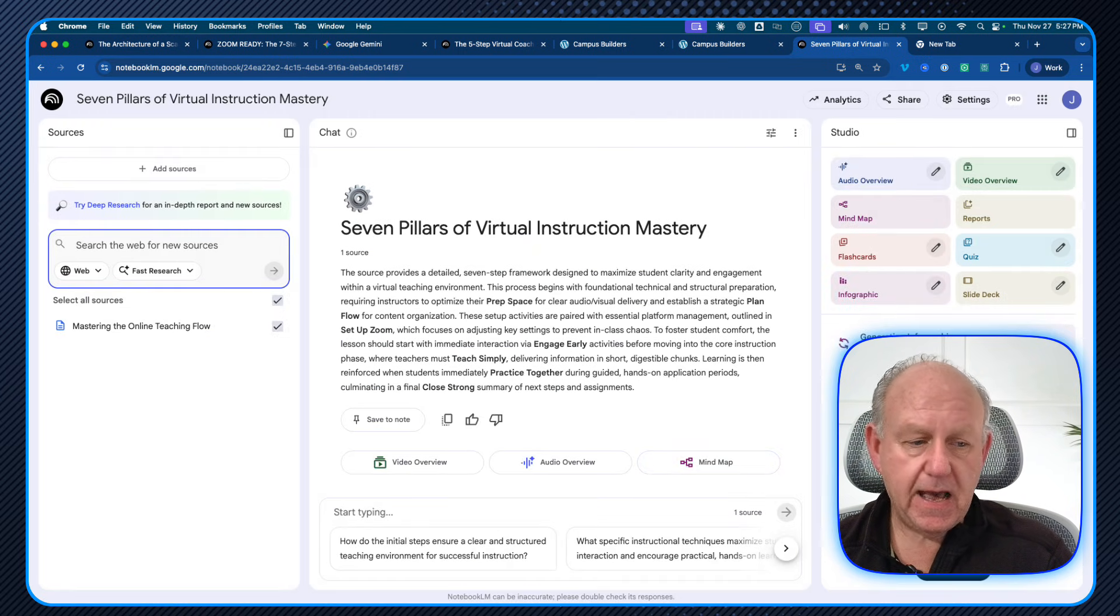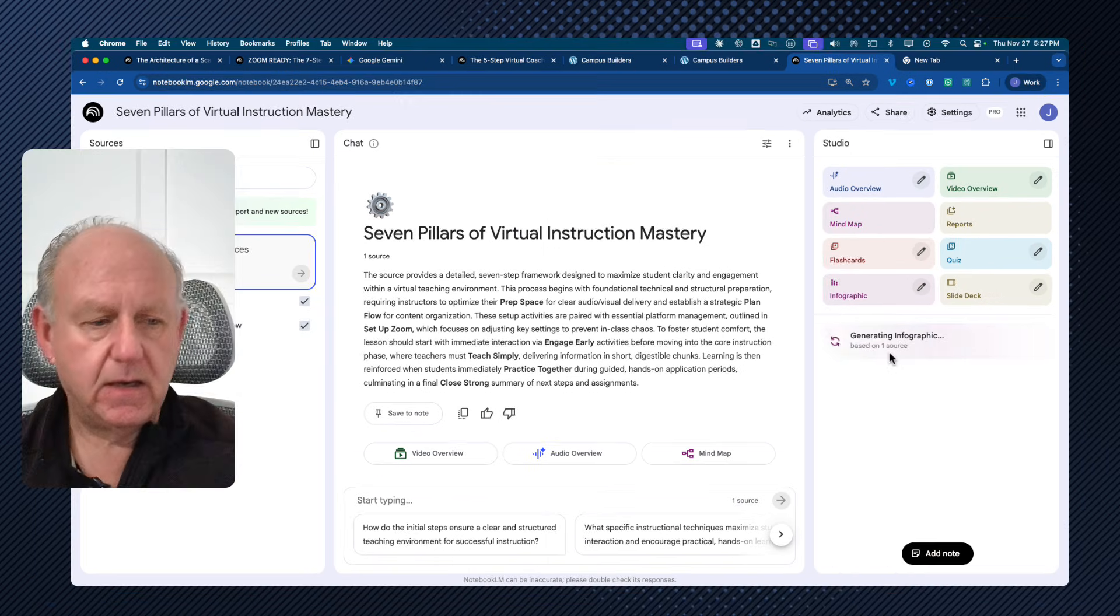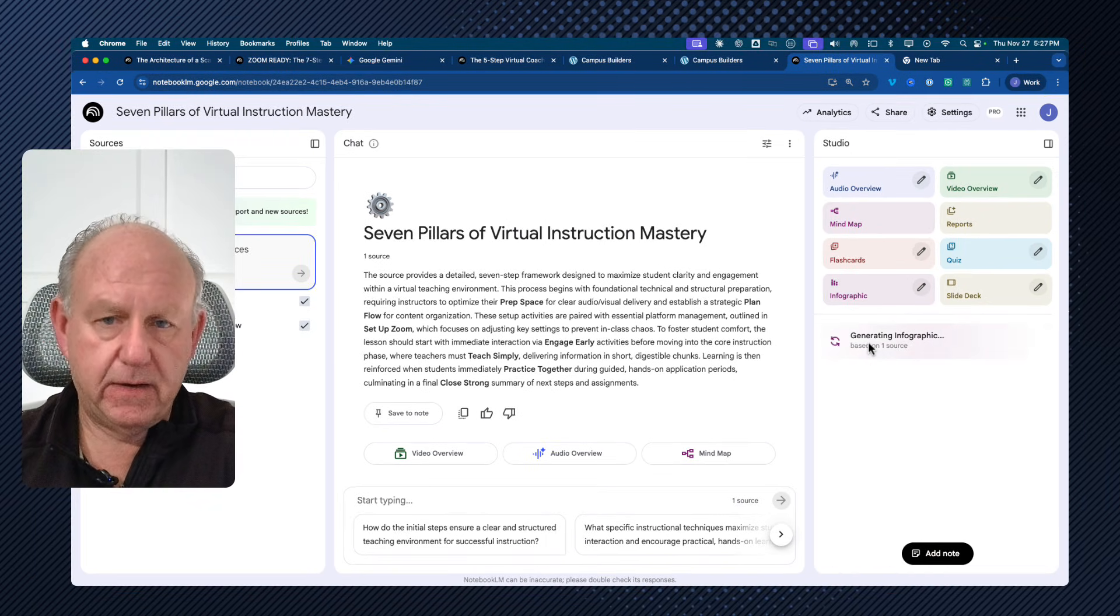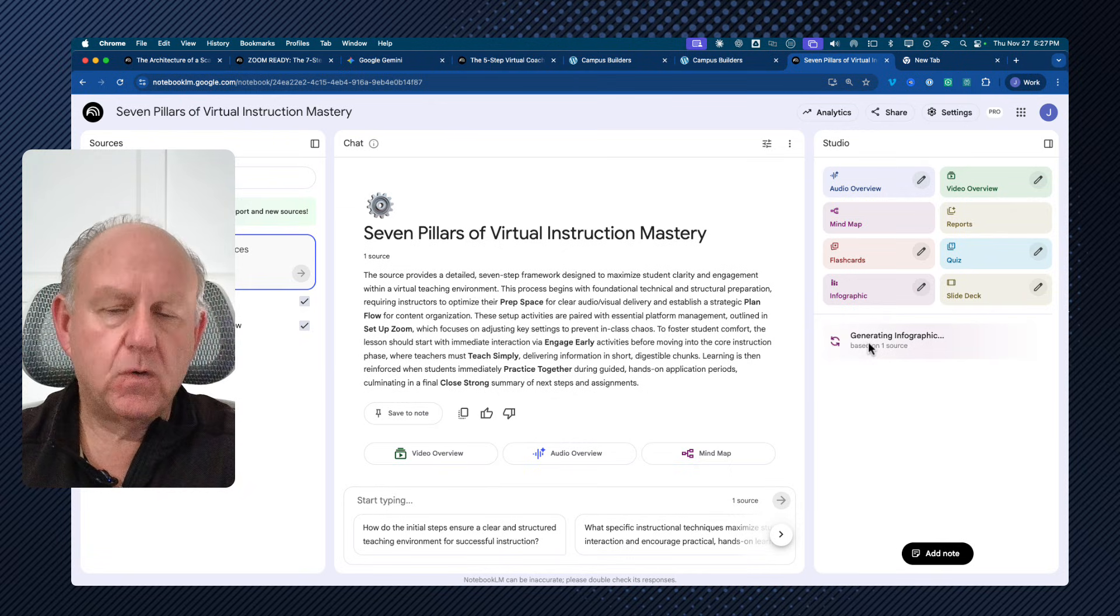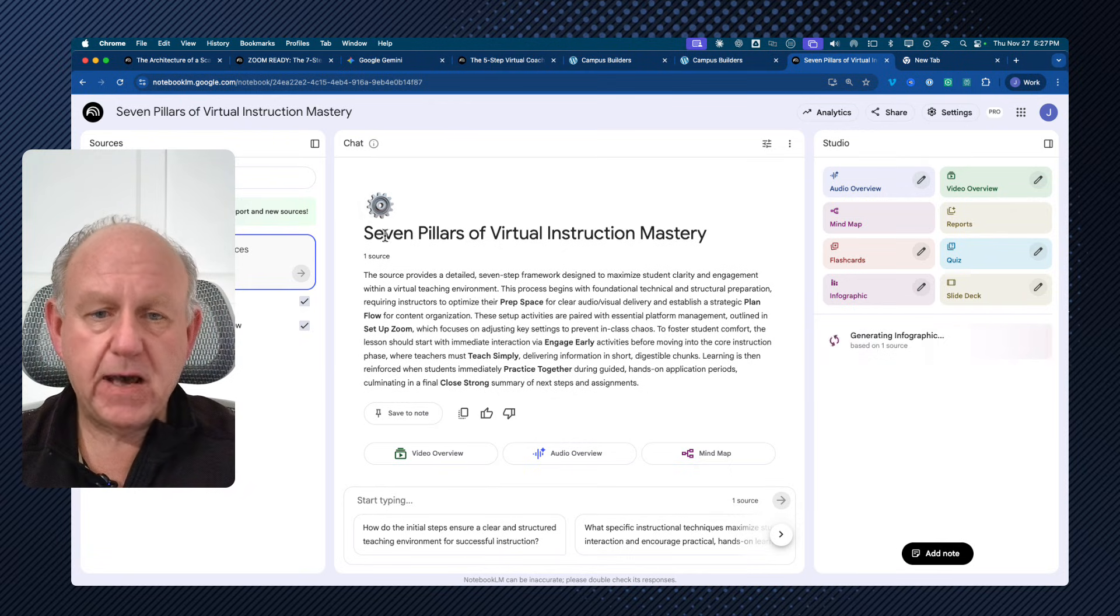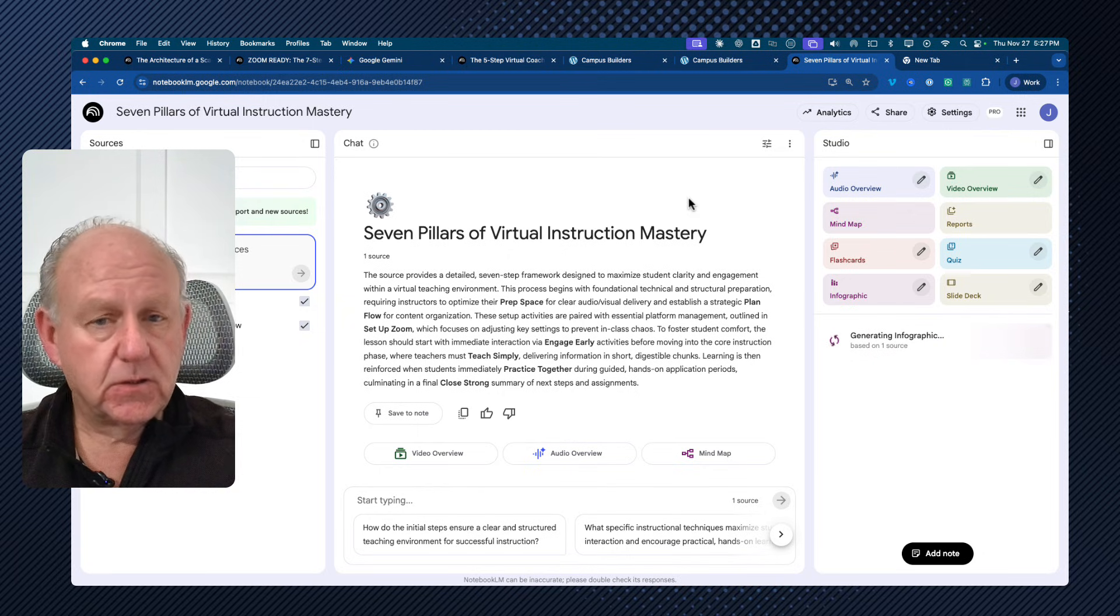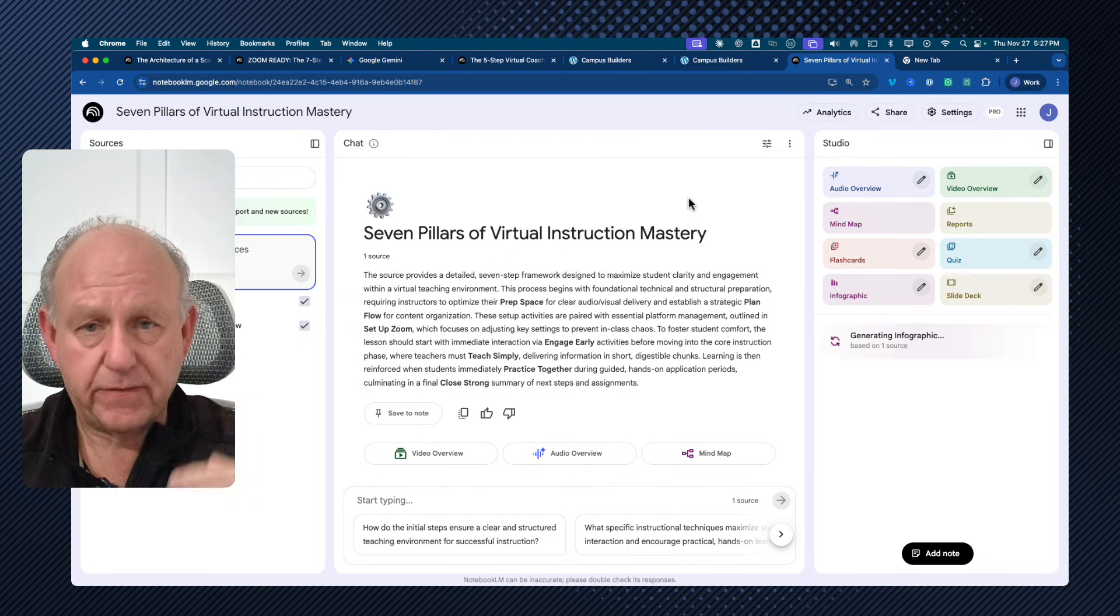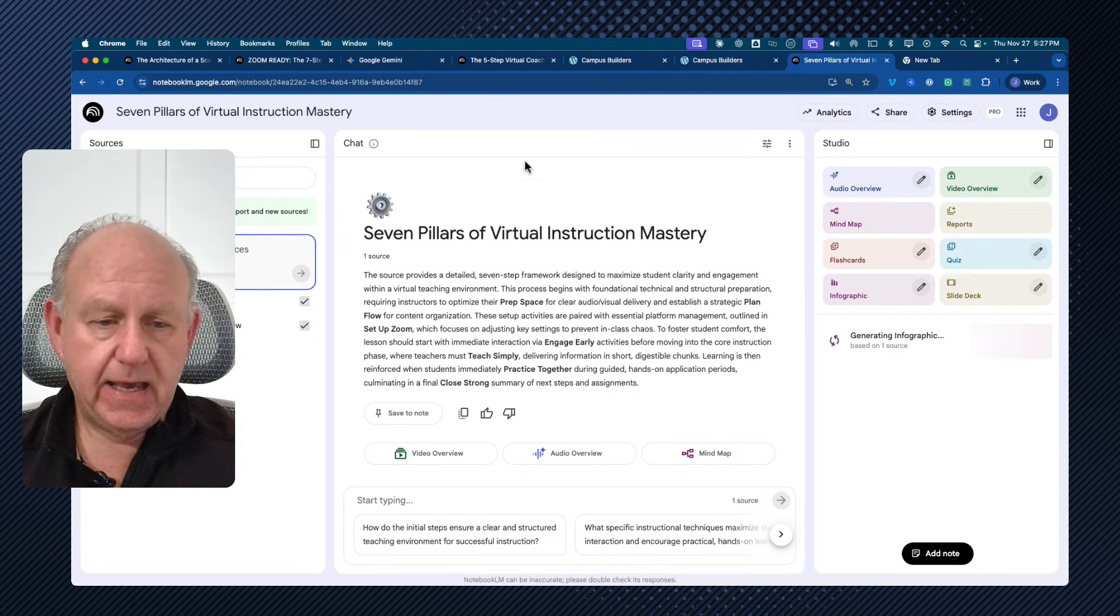And what's going to happen is on the right hand side, just above my head or where my head was, it's generating an infographic for me. Now I've only provided the mind map details. That's all that I gave it. So when it creates the infographic, it's going to use the process or the framework that I gave it.